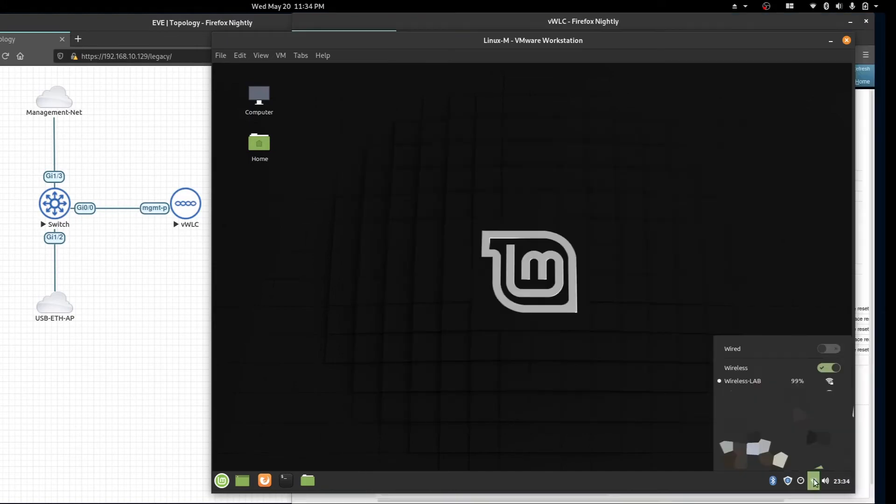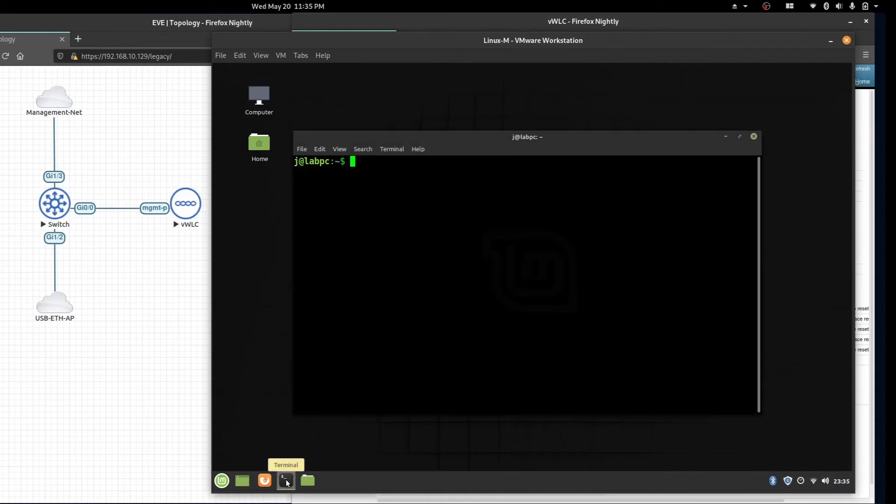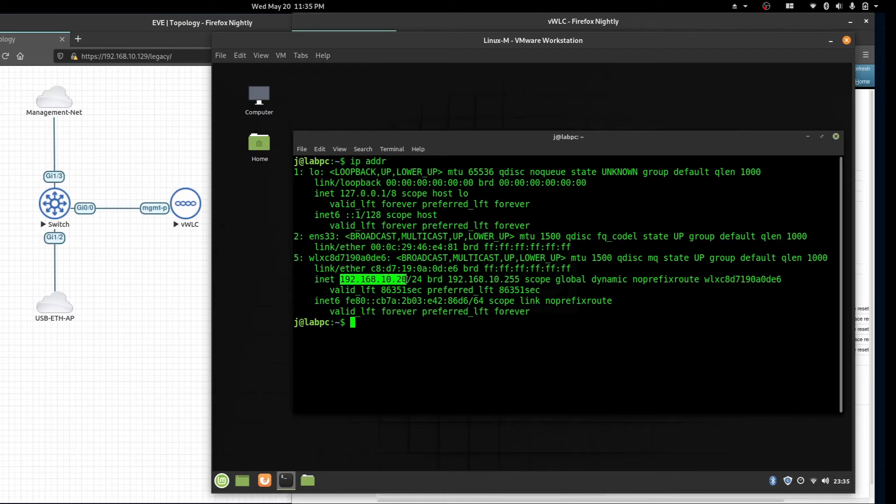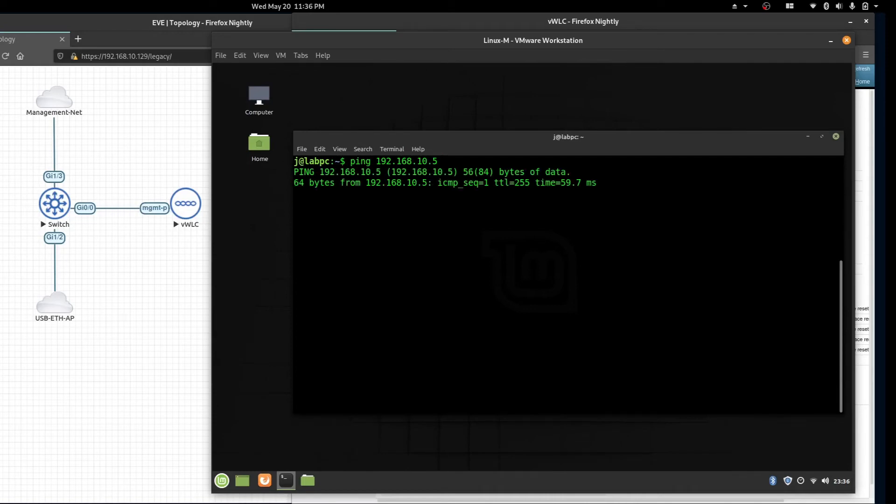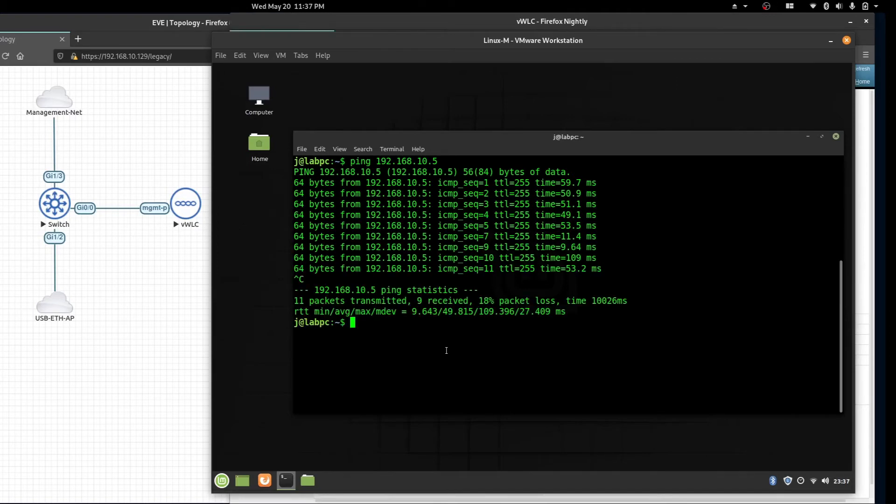We are now connected to the wireless lab SSID. Let's check our IP address and test connectivity back to the switch. Our IP address on the virtual machine is 192.168.10.20 and we can ping our switch at 10.5.